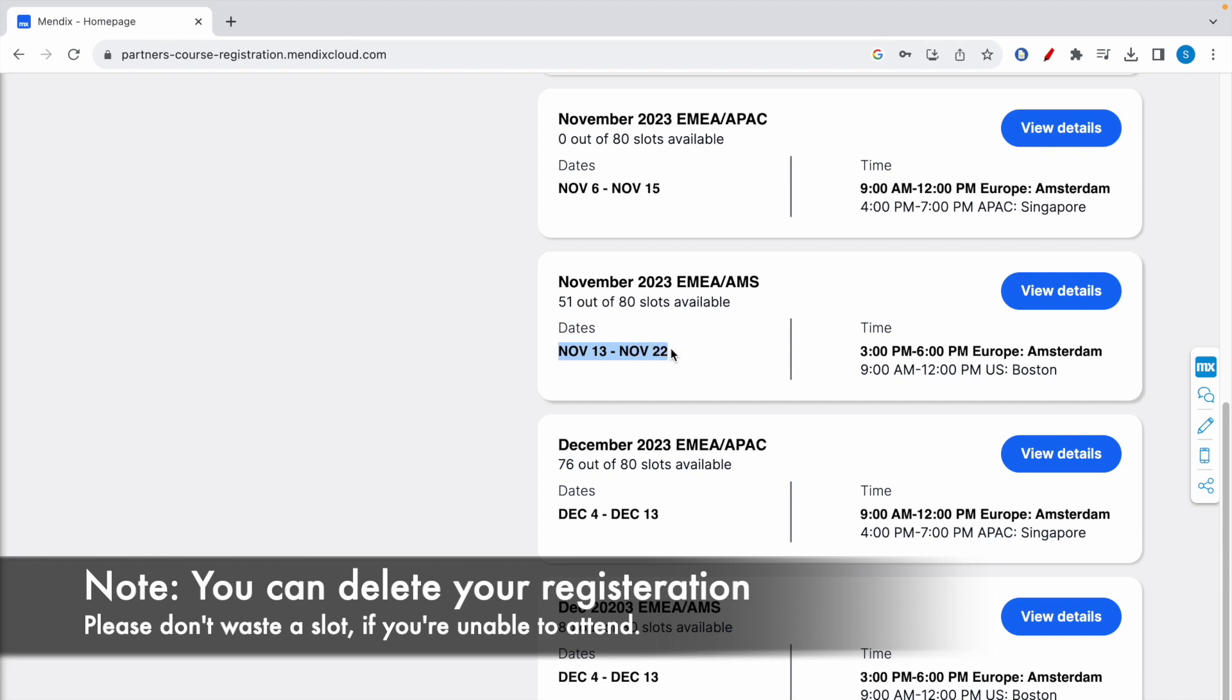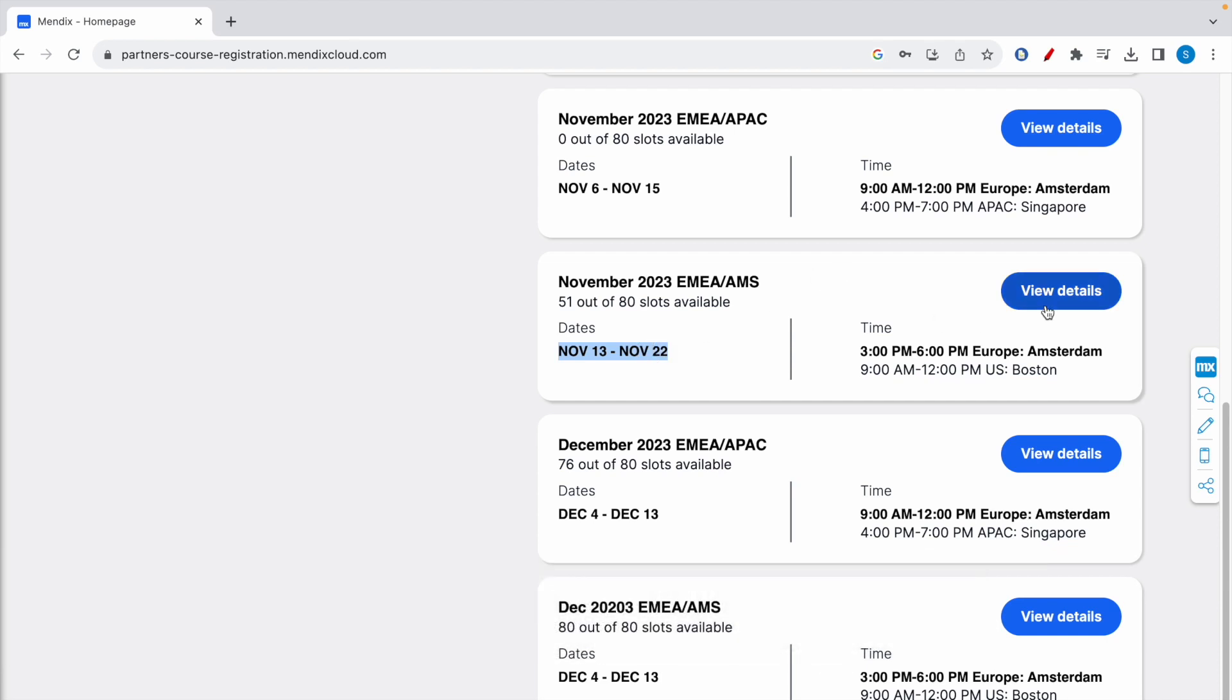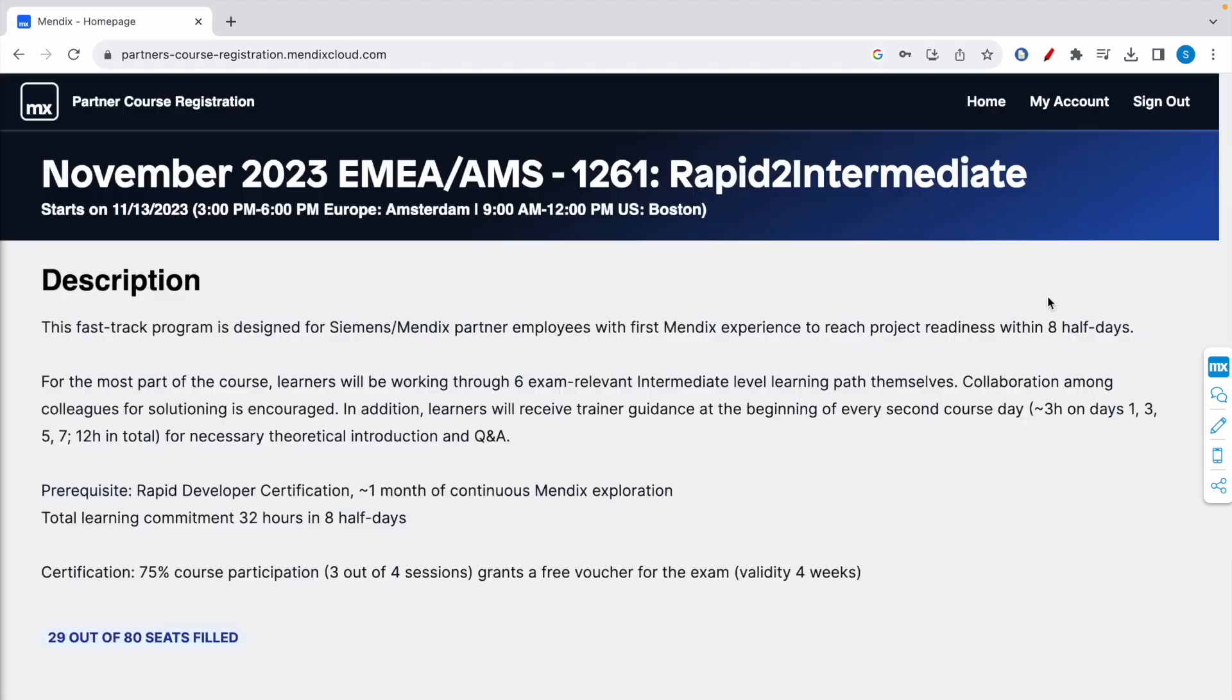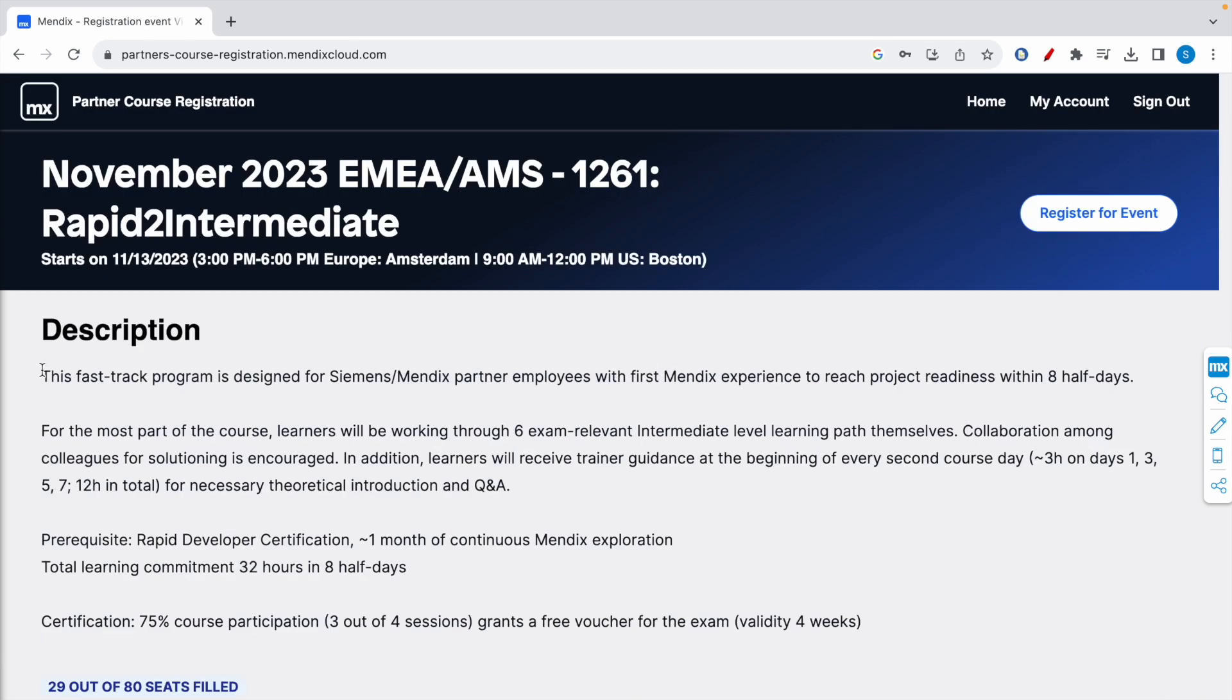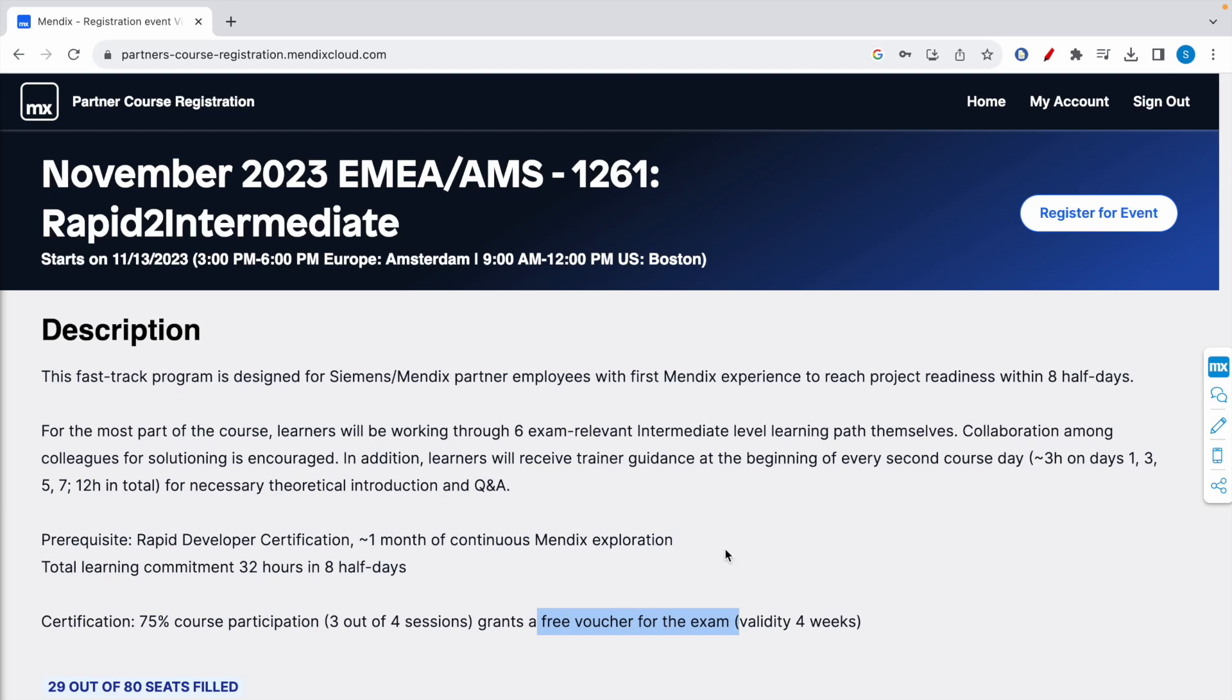Read the description. So each course has four sessions, and out of these four sessions you need to at least attend three of these four sessions to get a free voucher code for one exam attempt. And the prerequisite is that you need to have a rapid developer certification to attempt the intermediate developer exam.